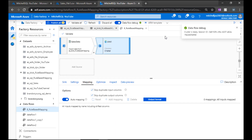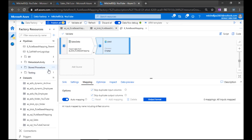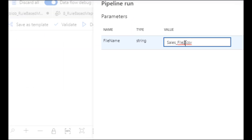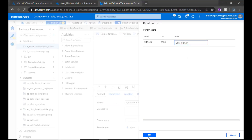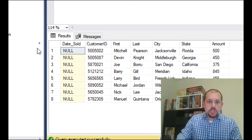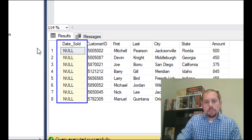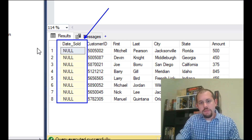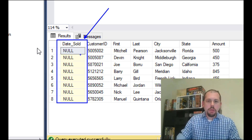Going back to Data Factory, we'll run this data flow via the pipeline. I'll debug it and load sales file one. The pipeline ran successfully and all our data was mapped automatically. However, we did run into one problem with date sold — in the table it's a date type, but because it's coming from a CSV file, it arrives as text and doesn't map correctly.